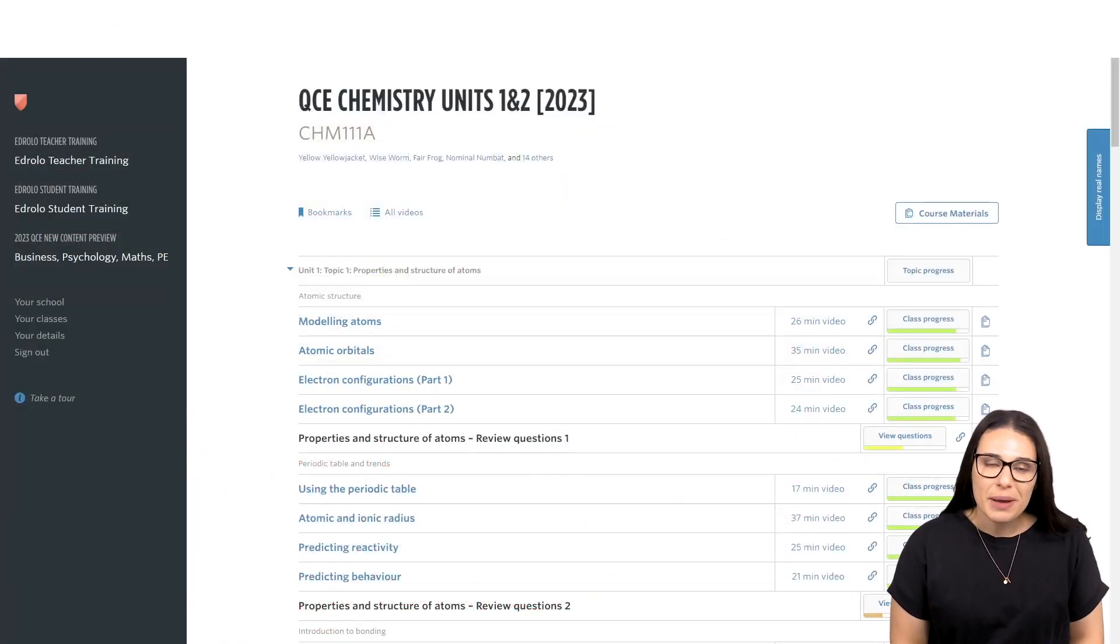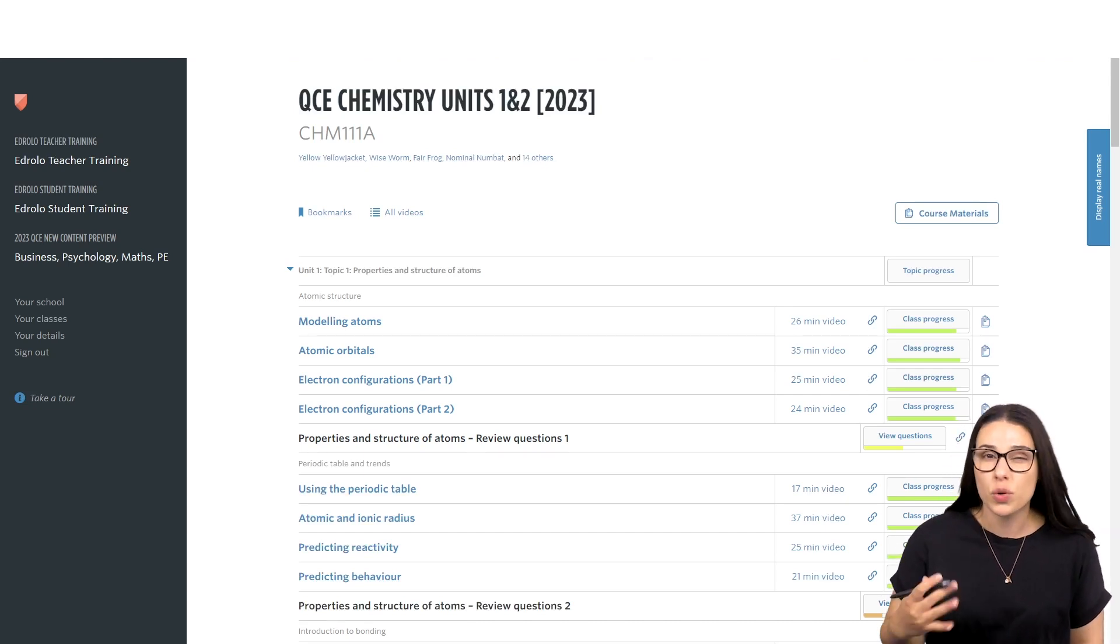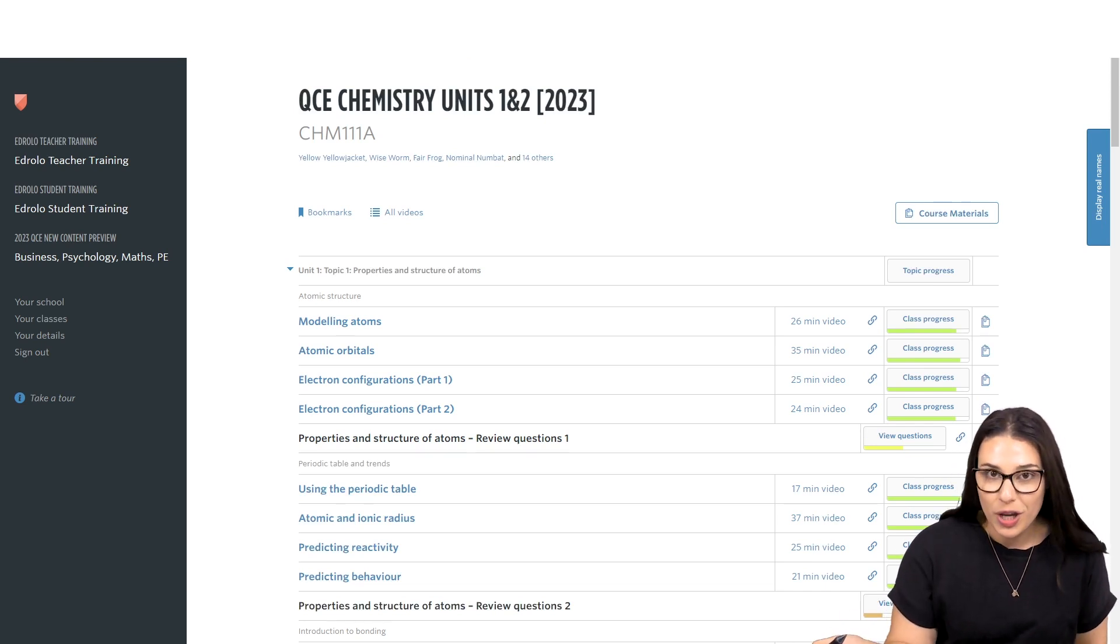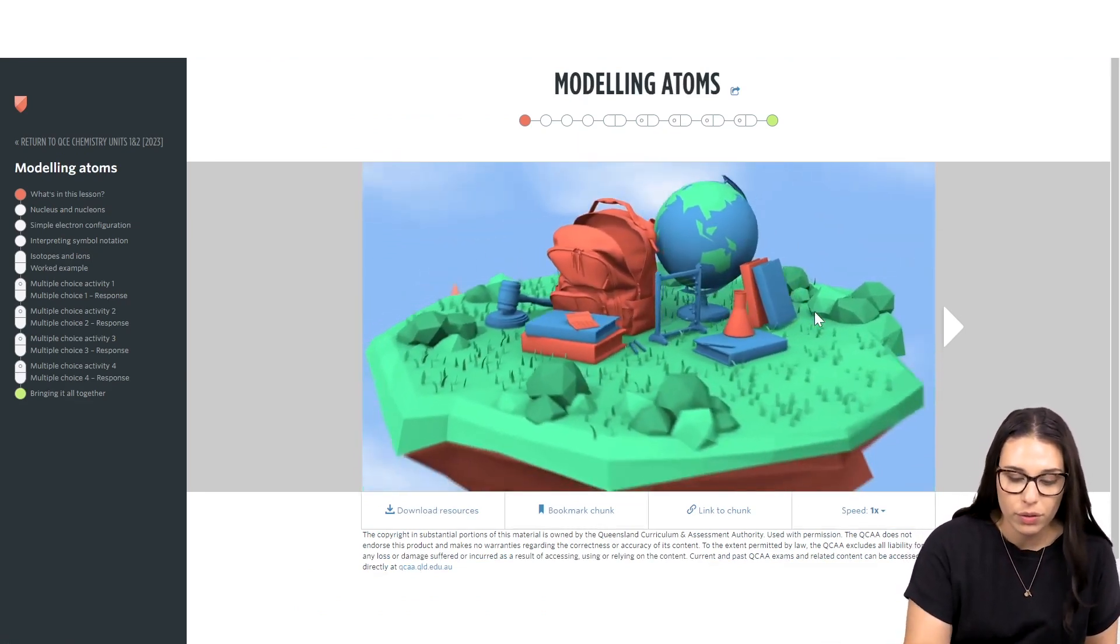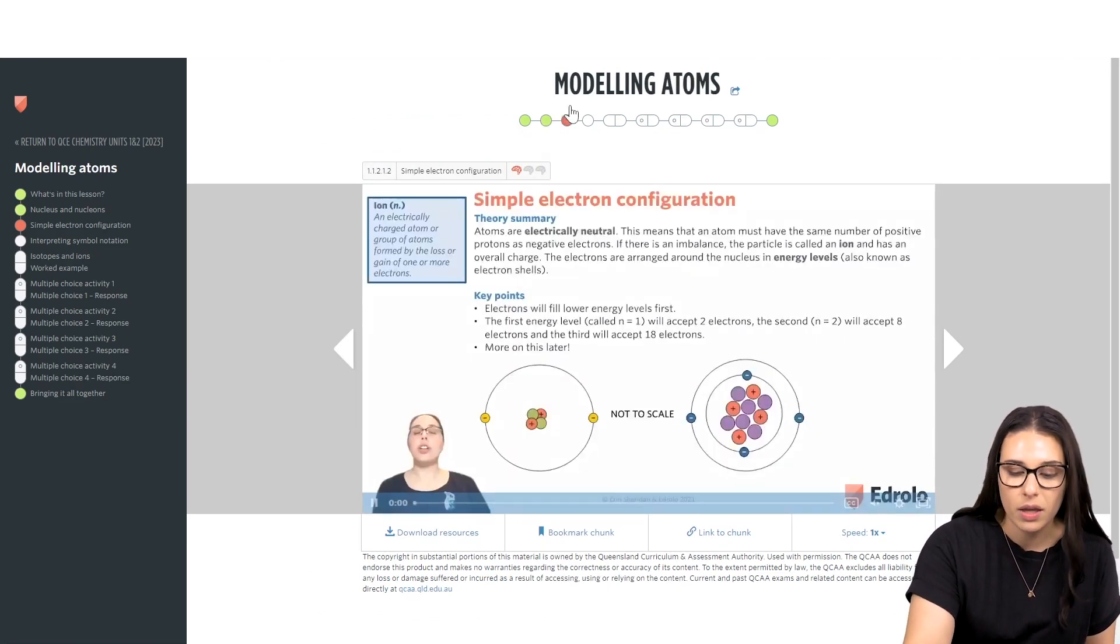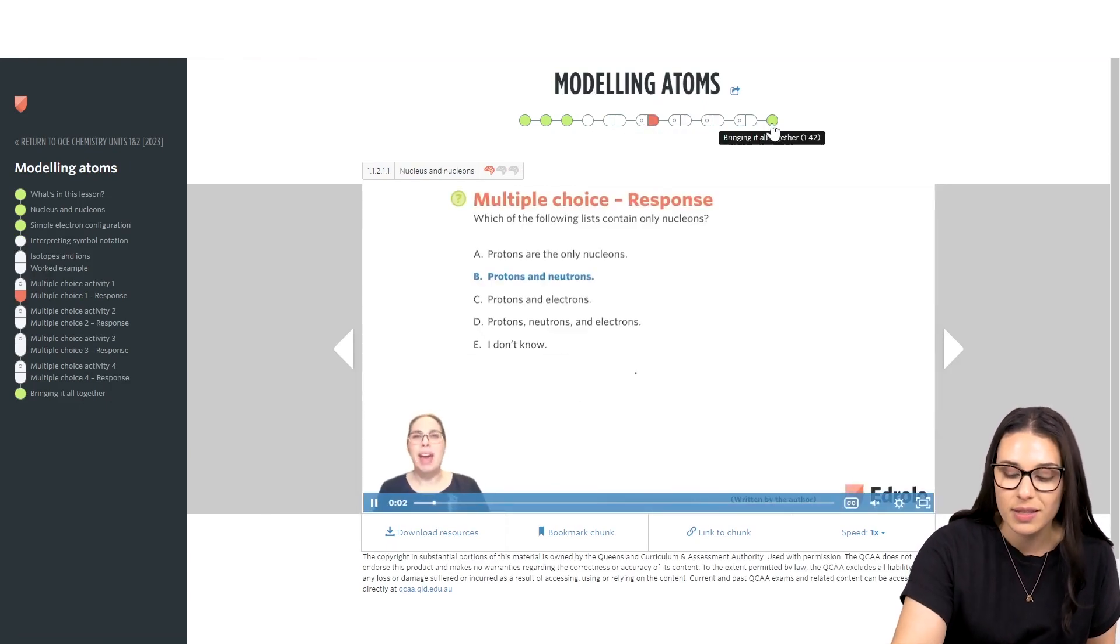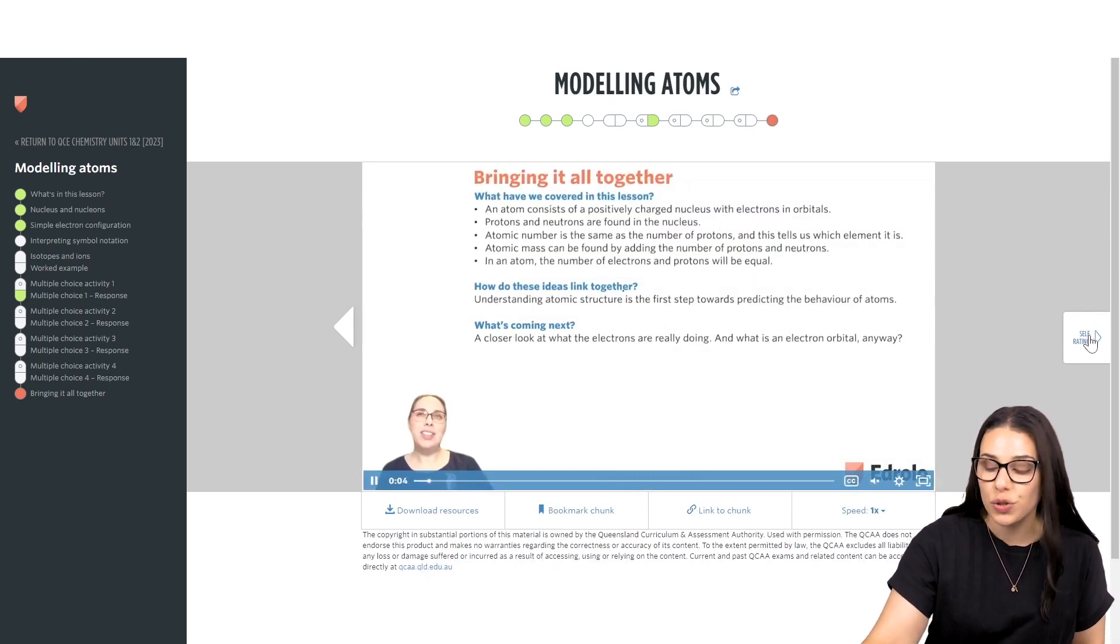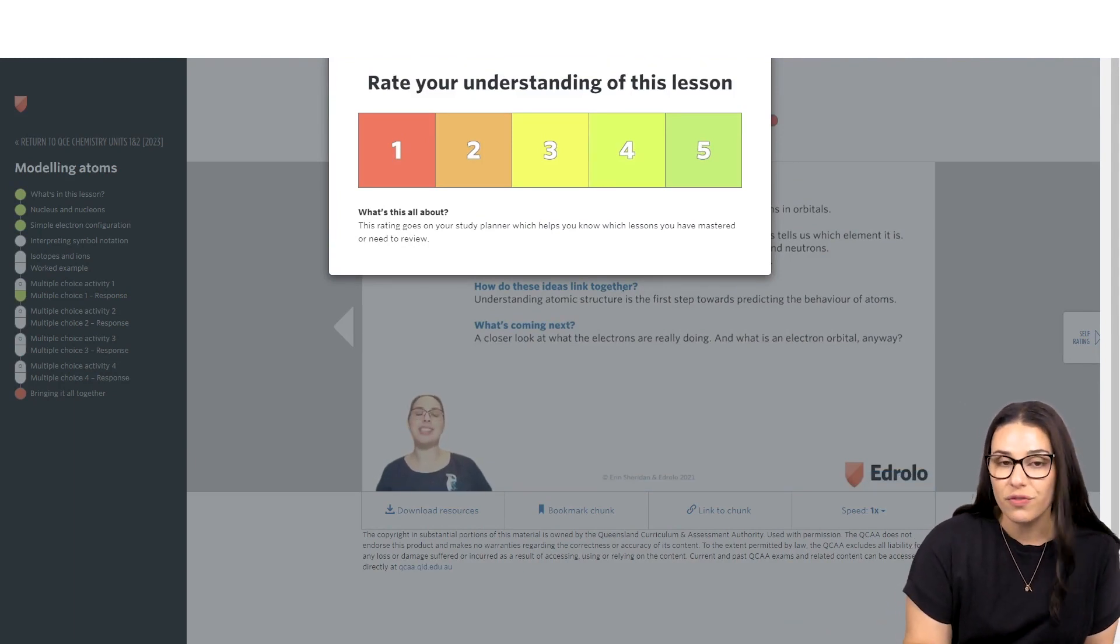So, for our first example, let's look at how we can get students to self-rate their understanding in order to build those metacognitive skills. I've just jumped into a chemistry course here. When your students watch the videos, they'll go through their learning, complete their multiple choice questions and review their answers. And then on the last video, they can click this button here to self-rate their understanding. Now, this is on a scale of 1 to 5.